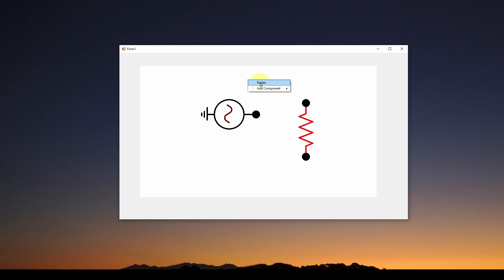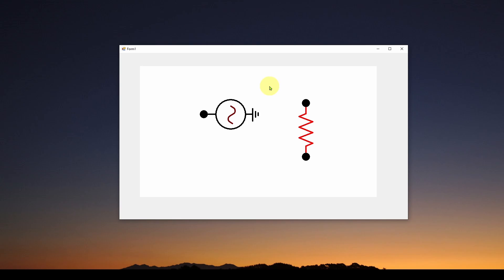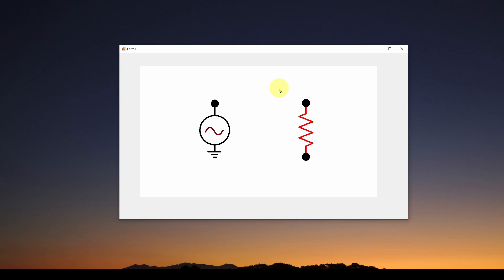I can do it again — right-click, select rotate, left-click — and do it again. So really nice feature in Visual Studio Windows Forms.